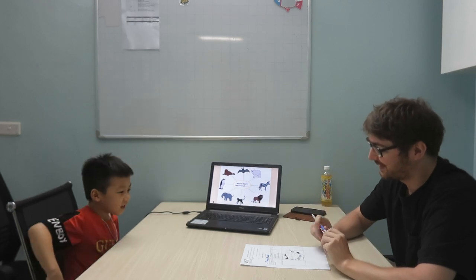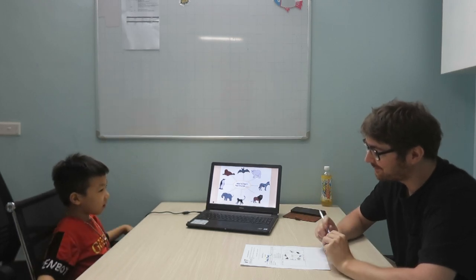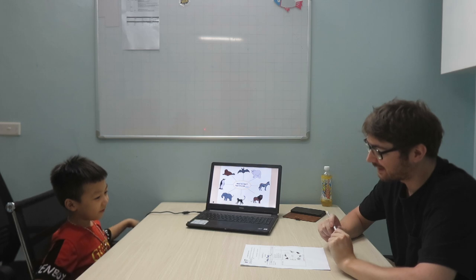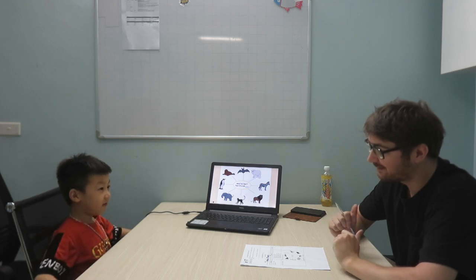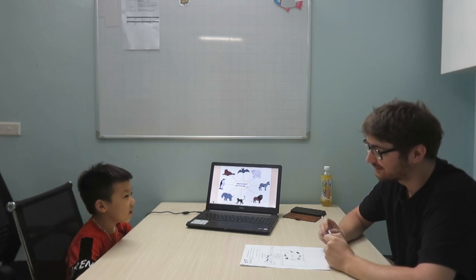Are you ready? Yes. Okay, what's your name? My name is Peckba. And how are you today? I'm good.